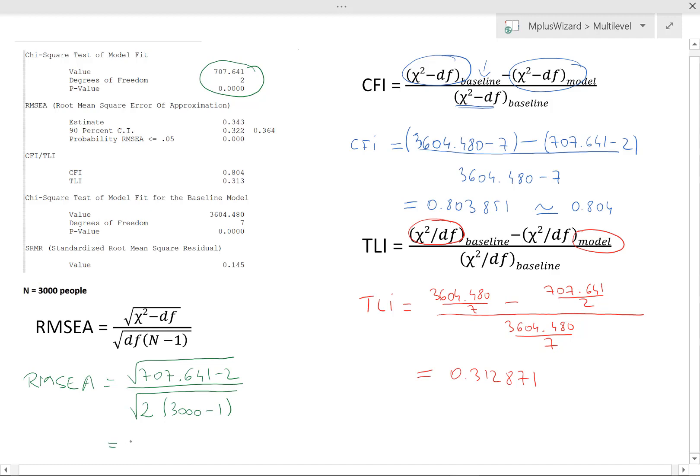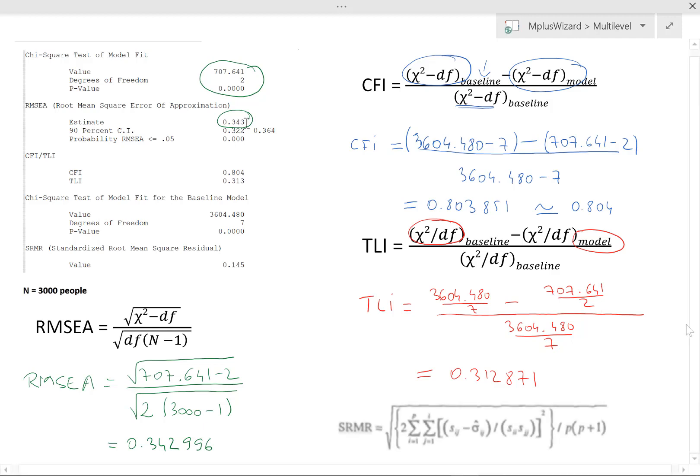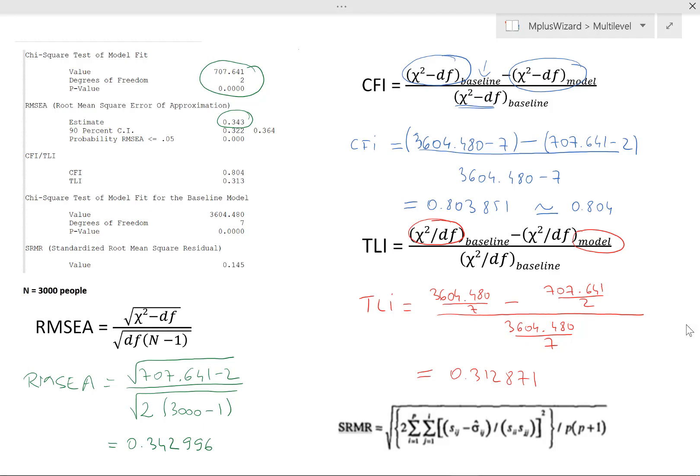And if you calculate that, the value that you obtain will be 0.342996. So you'll see that's very much in line with what you get here. So these are the three indicators I wanted to talk about. There's also the SRMR, but as you can see here, the SRMR has a slightly more complicated formula. And in order to calculate it by hand, you actually need the entire matrices. So it's certainly possible, but you would need to know a few other concepts like the determinant of a matrix and the trace of a matrix, for example. So we won't do that here.